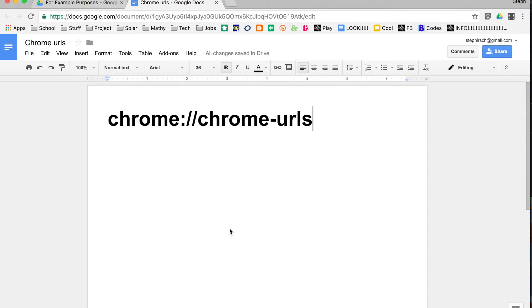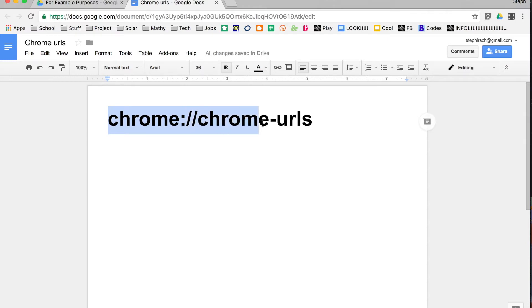So this is Chrome URLs. To find all of the URLs that are sort of hidden feature URLs in Chrome, you go to chrome://chrome-urls.